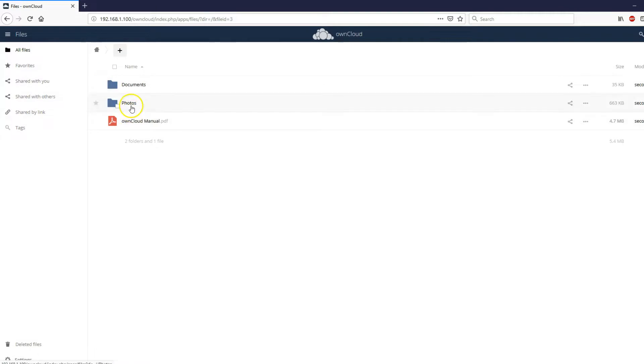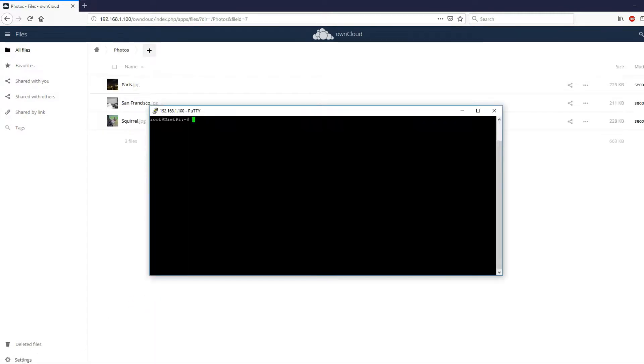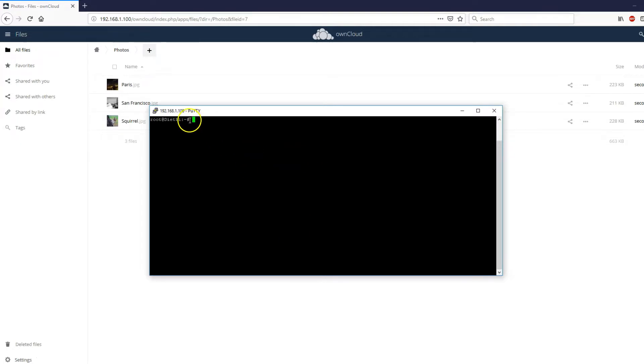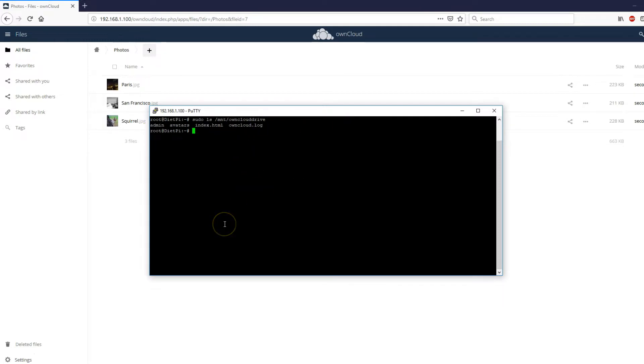If I go to photos here. I have three images. Now to make sure that it's writing to the directory enter the following command. /mnt/owncloud drive. And here you'll find some owncloud files.